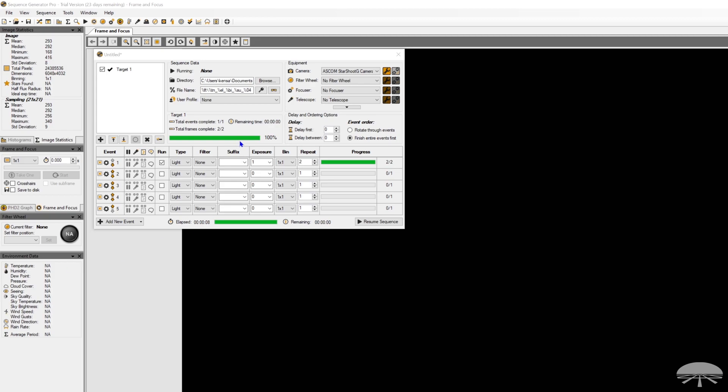So first of all, I'm using Sequence Generator Pro, and it has image statistics as one of its windows. You can do this in probably most all of the camera control software programs. Maxim has it under their statistics, you just have to set the area to the full chip so you can see the data for all the pixels. Nina, Nebulosity, I'm sure there's a fairly easy way to display this data that you need to look at.